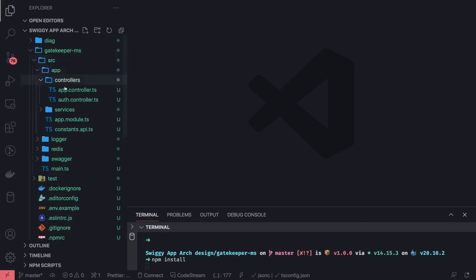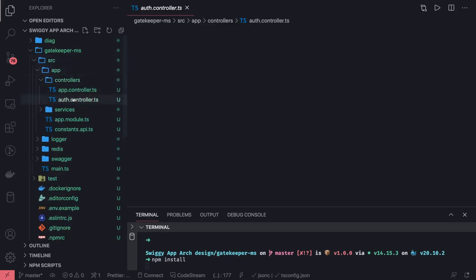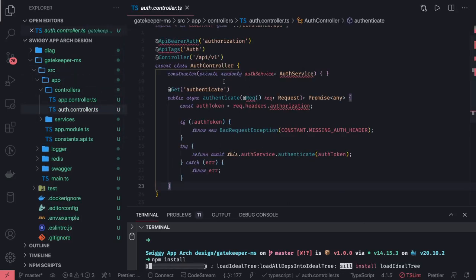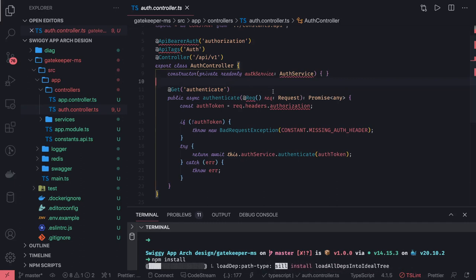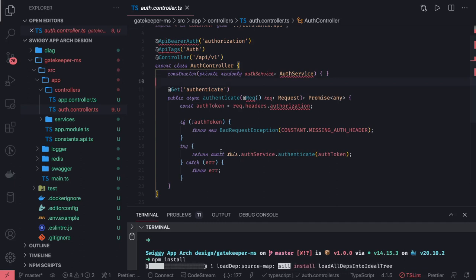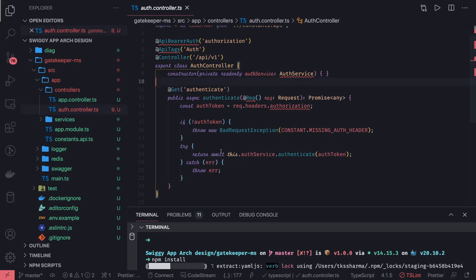So this is our auth controller. The auth controller talks to the auth service, which does the Firebase integration. The Firebase verify method validates the token, and the service returns the required payload in the response — such as user auth ID — once the token is valid. Thanks everyone.